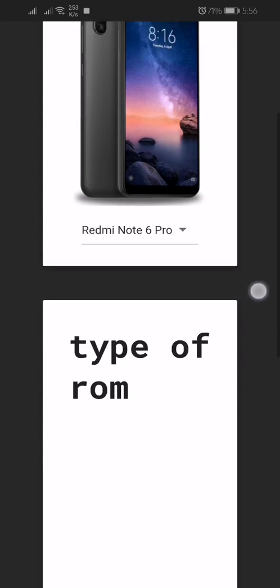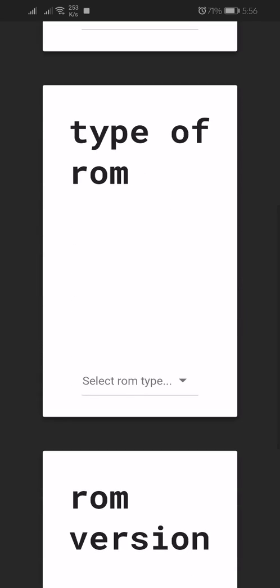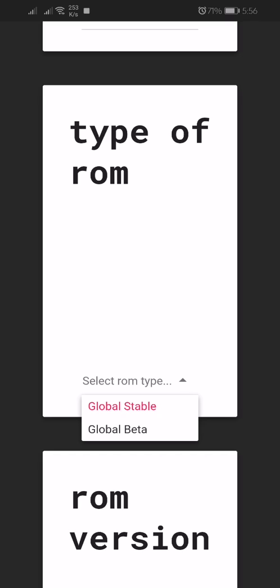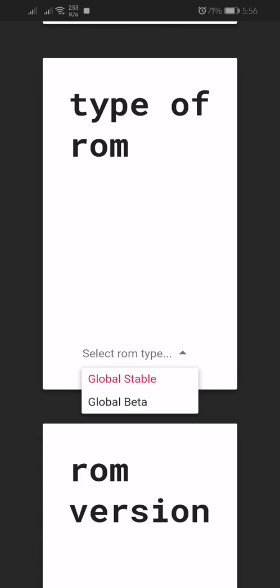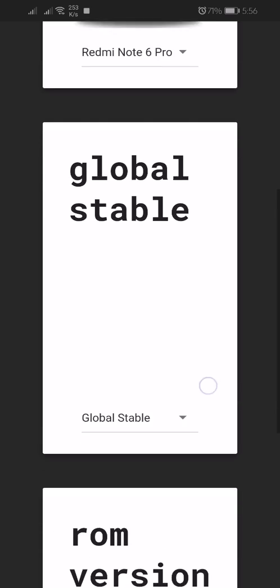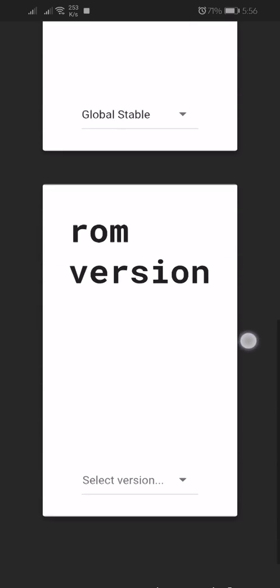Second, you have to select your ROM. What type of ROM do you need? You can see two types of ROM are available: Global Stable and Global Beta. I will select Global Stable version.